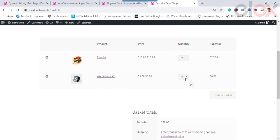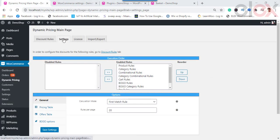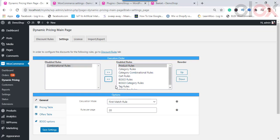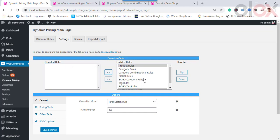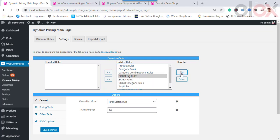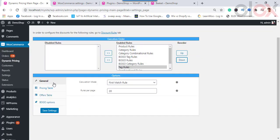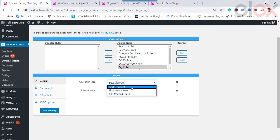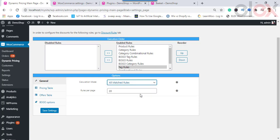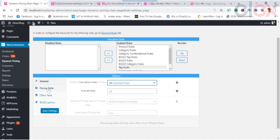Now that all rules are configured, let's see how they are executed using the Settings tab. You can see two columns: Disabled Rules and Enabled Rules. To disable a rule, select it and click the left shift button. To enable a rule, select it and click the right shift button. You can move the position of a rule using the up and down buttons in the reorder section. In the next section, you can decide how discount rules are calculated: Best Discount applies the best among all rules; First Match applies the first discount rule encountered; All Matched applies all discounts for every product matching the rules.